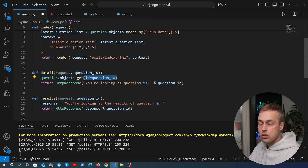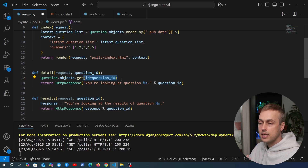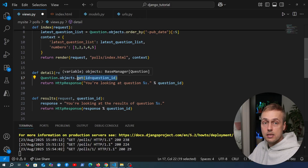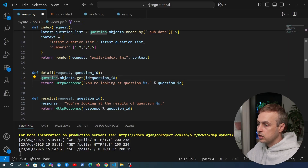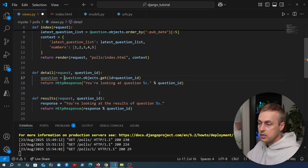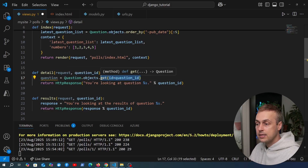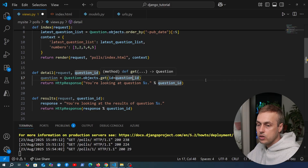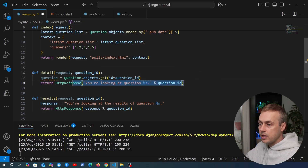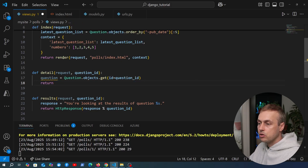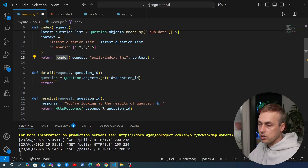Because primary keys or IDs are unique, this should only return a single object from the database, which is what the `.get()` function expects. This should return a question model instance - not a queryset of questions - just a single question representing the record in the database with this ID. We're also going to remove the HTTP response and use the render shortcut again.